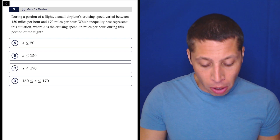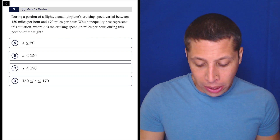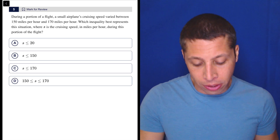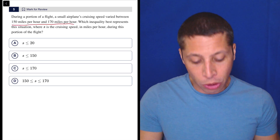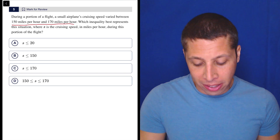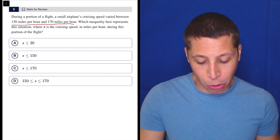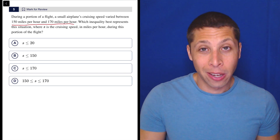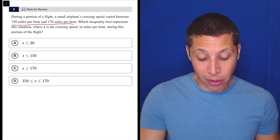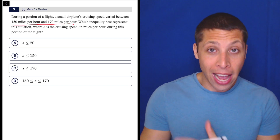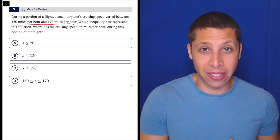During a portion of a flight, a small airplane's cruising speed varied between 150 miles per hour and 170 miles per hour. Which inequality best represents this situation where S is the cruising speed in miles per hour during this portion of the flight? The speed, S, is between 150 and 170.